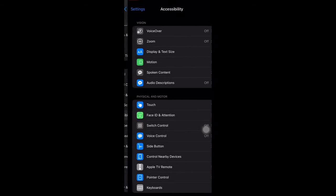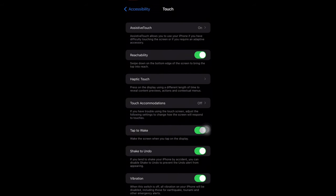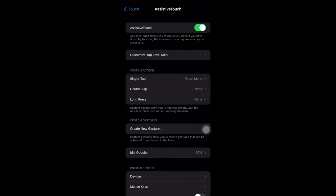On that setting you will see Accessibility. Tap on it, then tap on Touch.